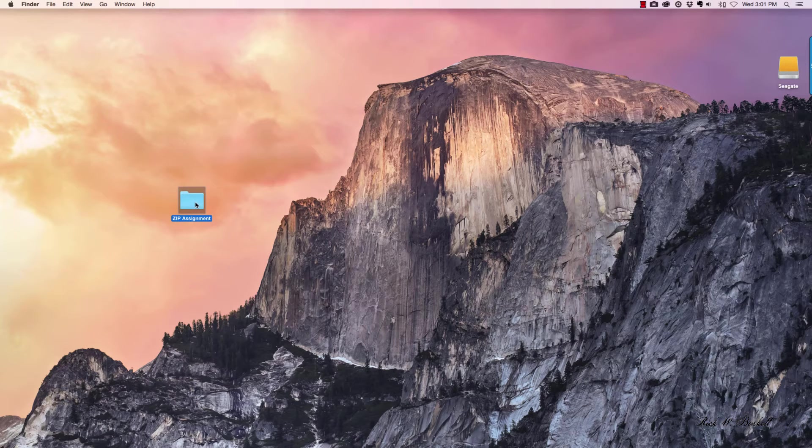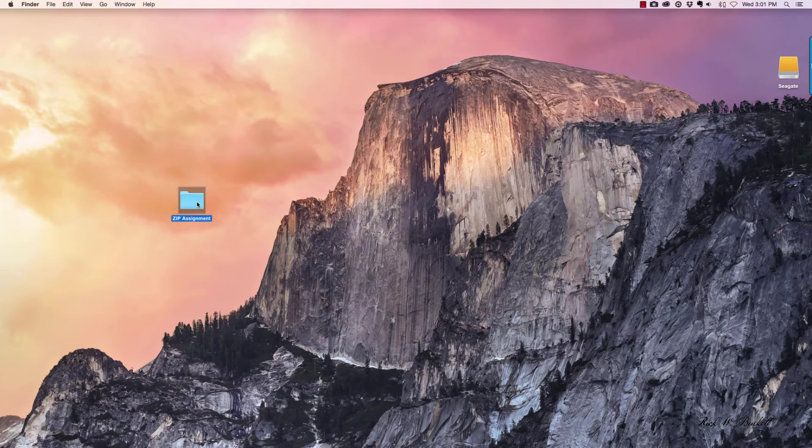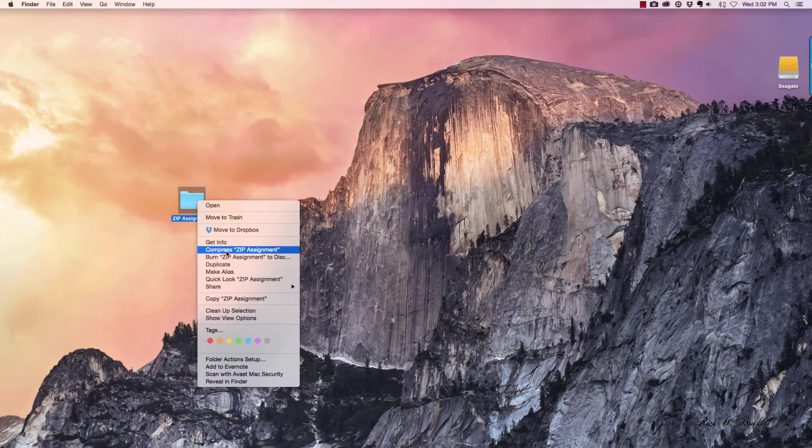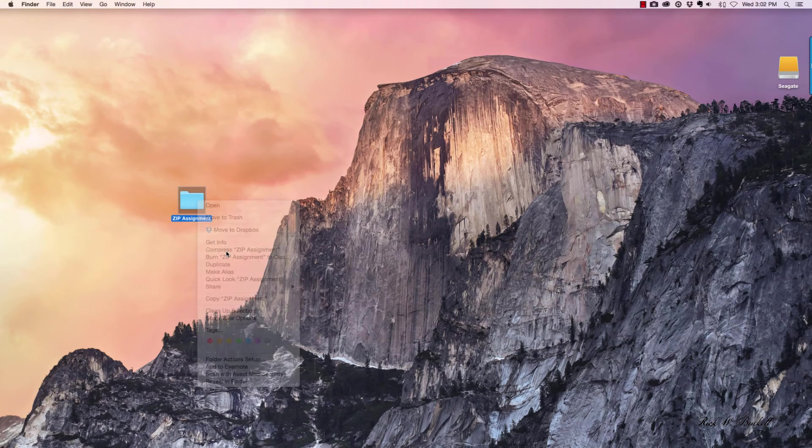To compress a folder, just select the folder, then right-click and go down to compress. It has the name of the folder there.